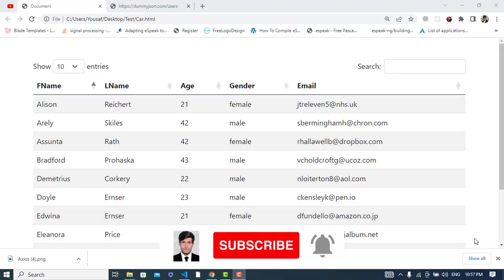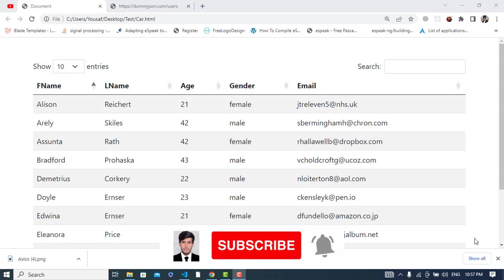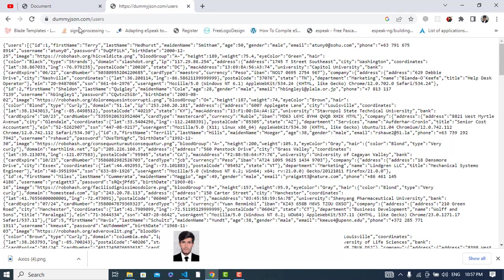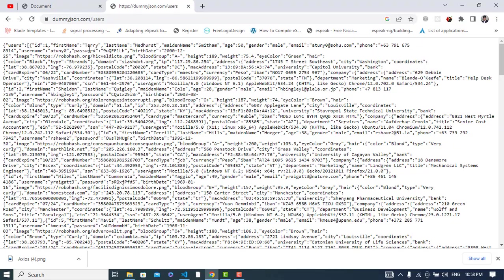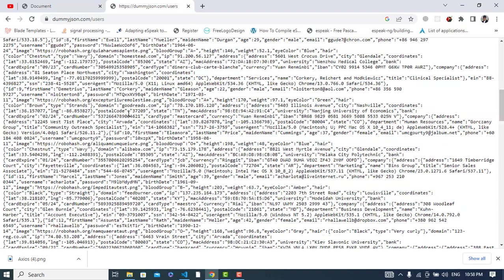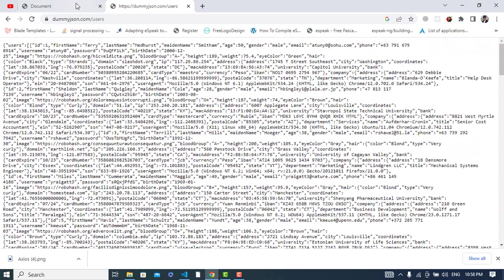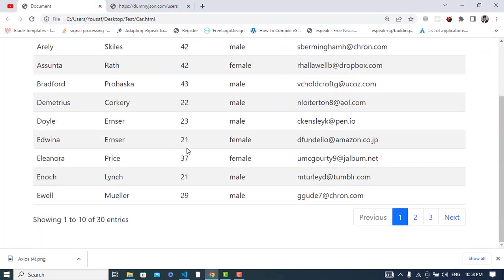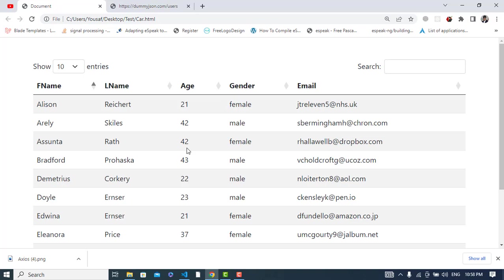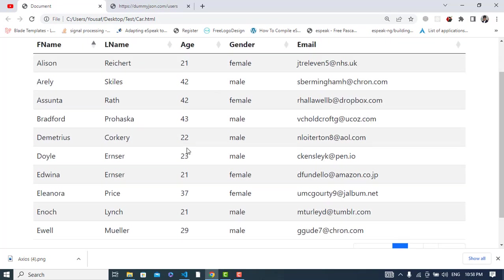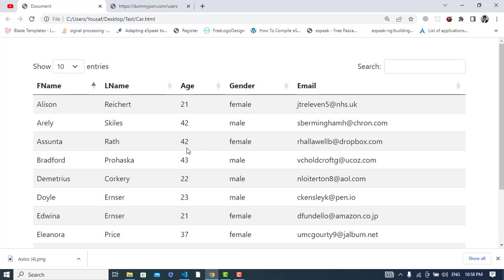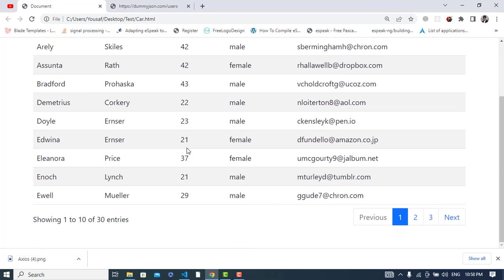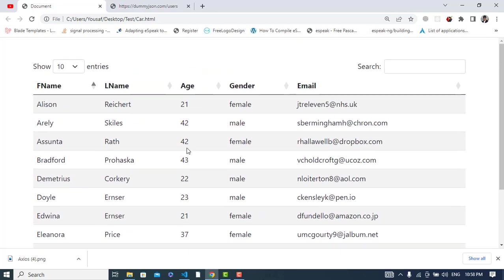Hi everyone, in this video we will fetch data and display that in a DataTable. I have used this API, the Dummy JSON, to fetch user records and display them in a data table which is designed in jQuery and styled with Bootstrap.